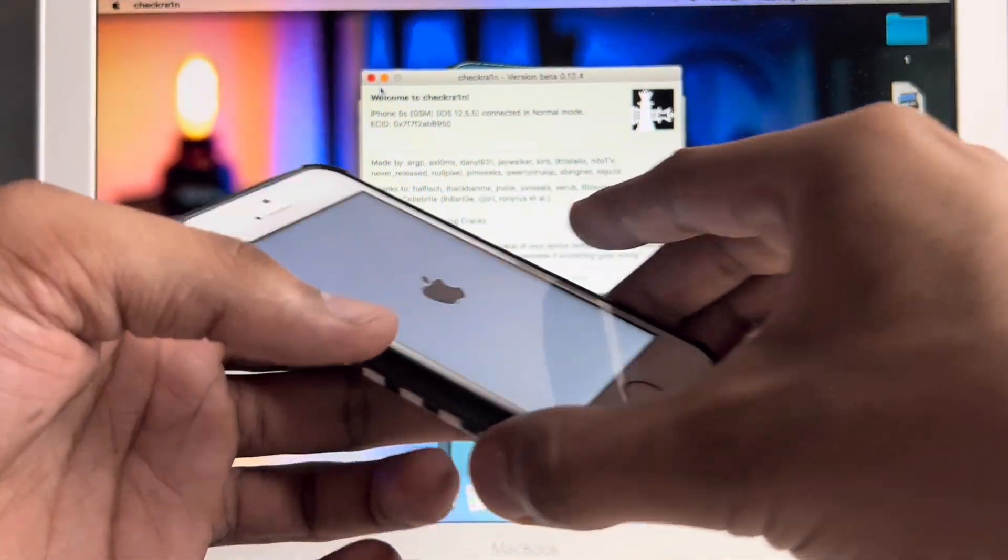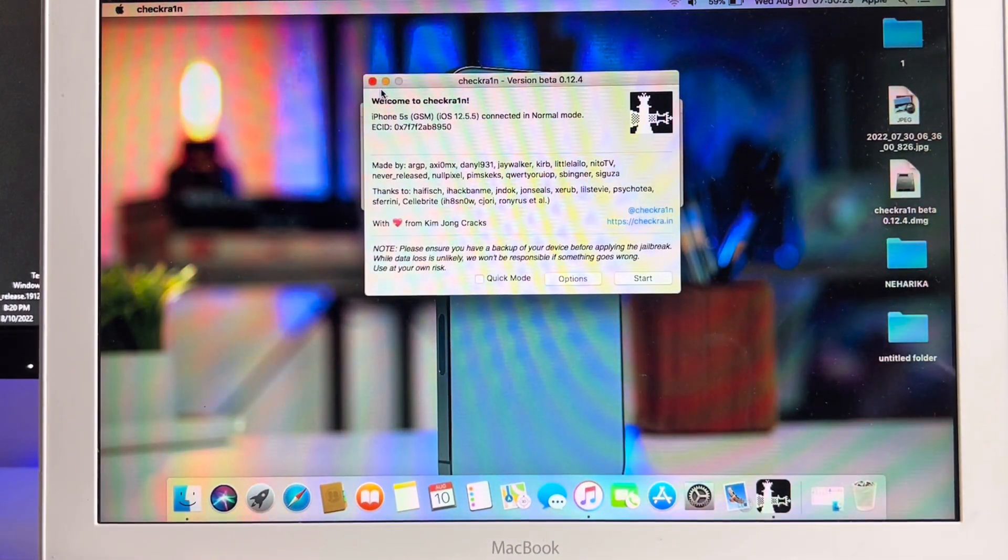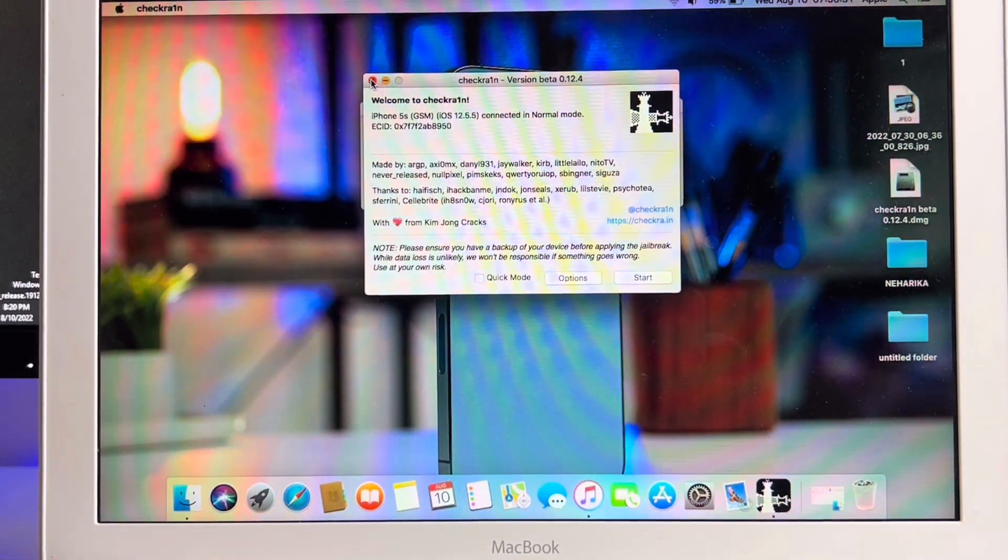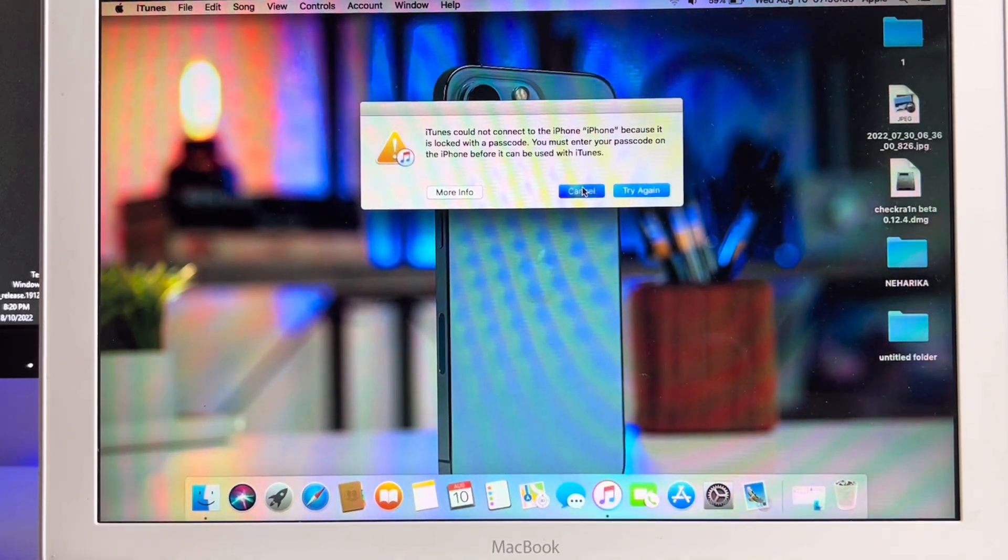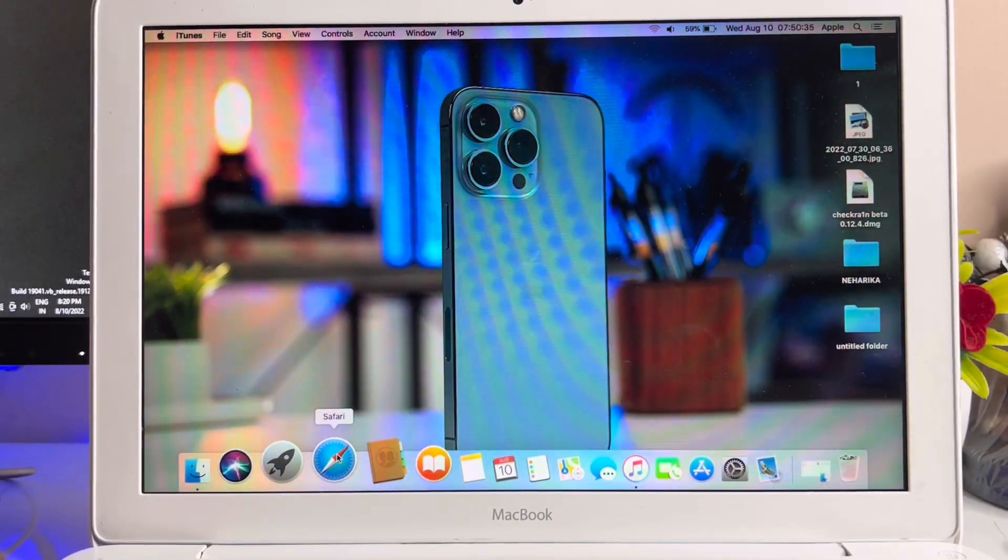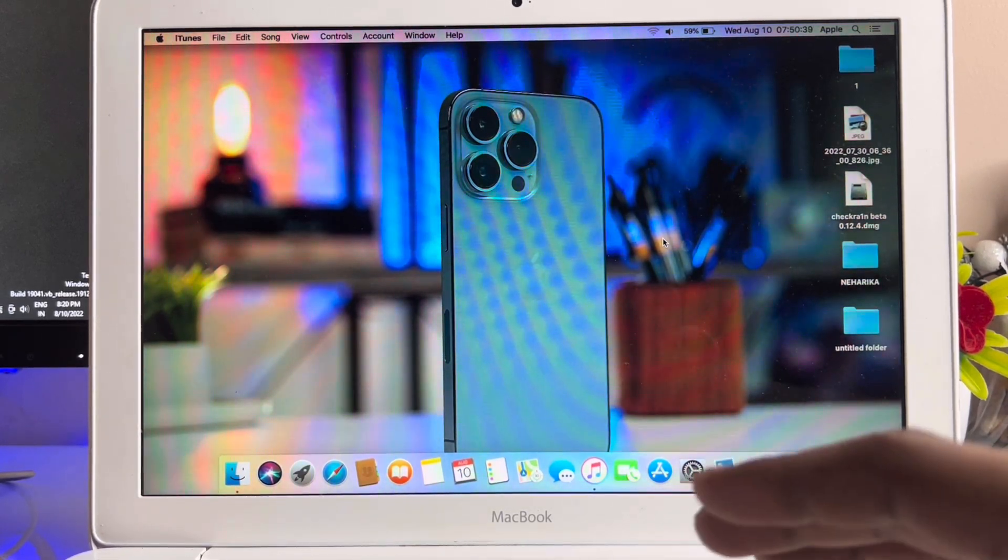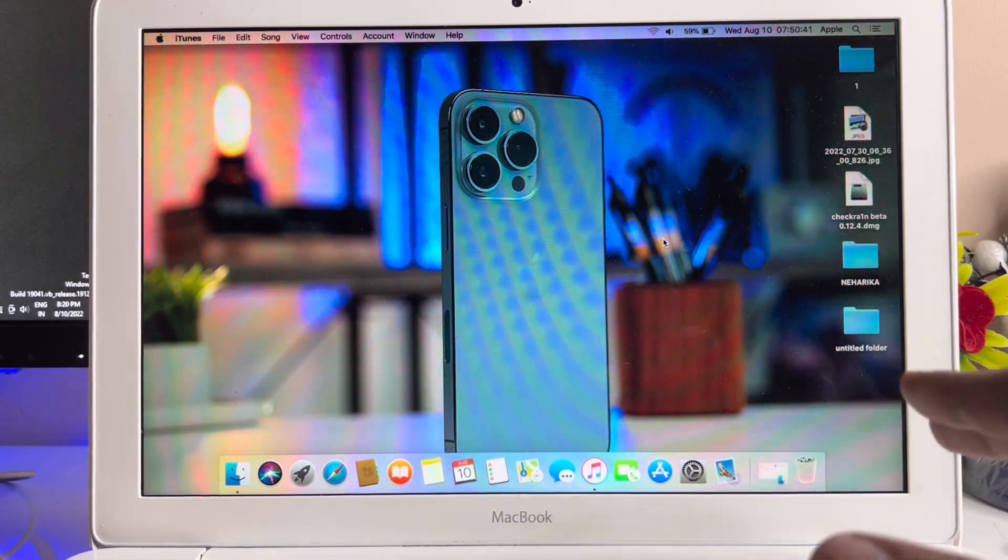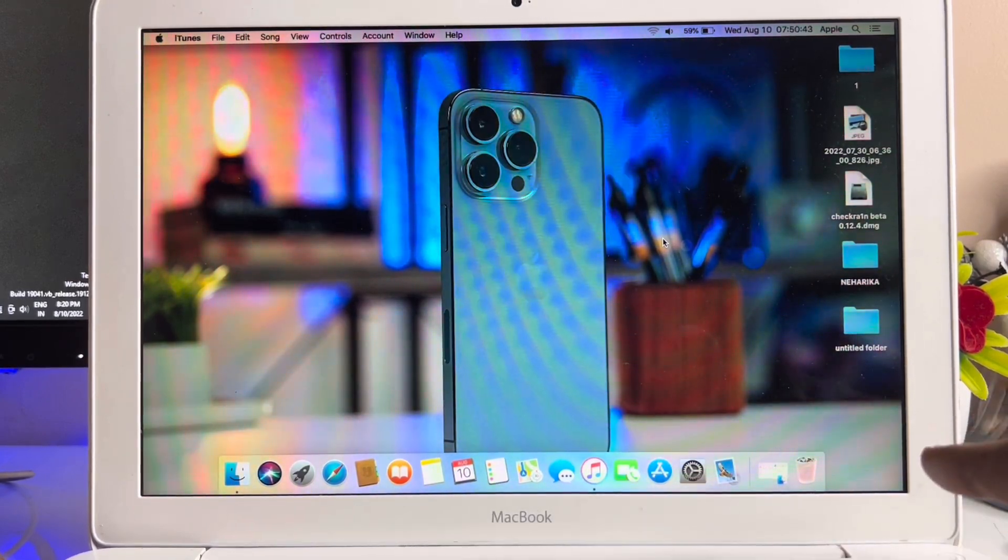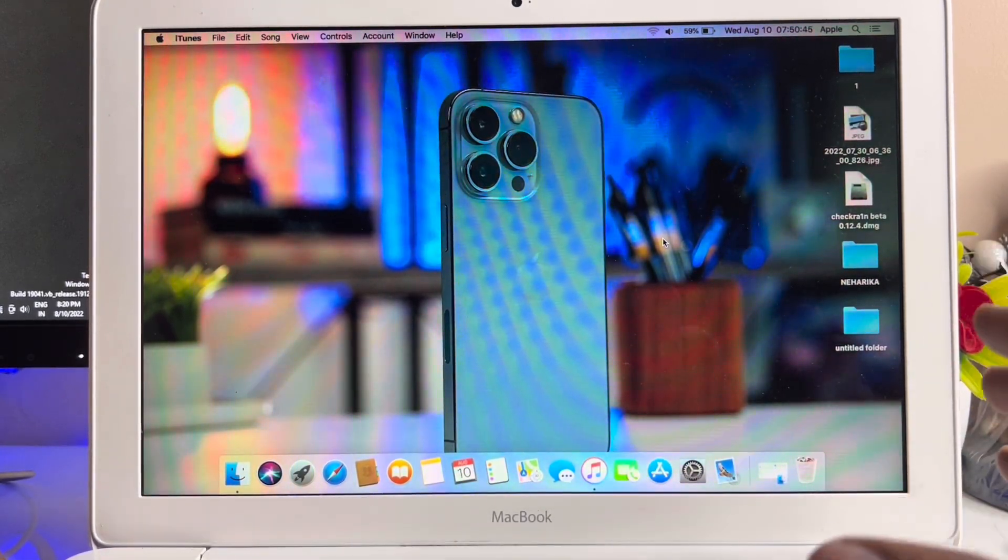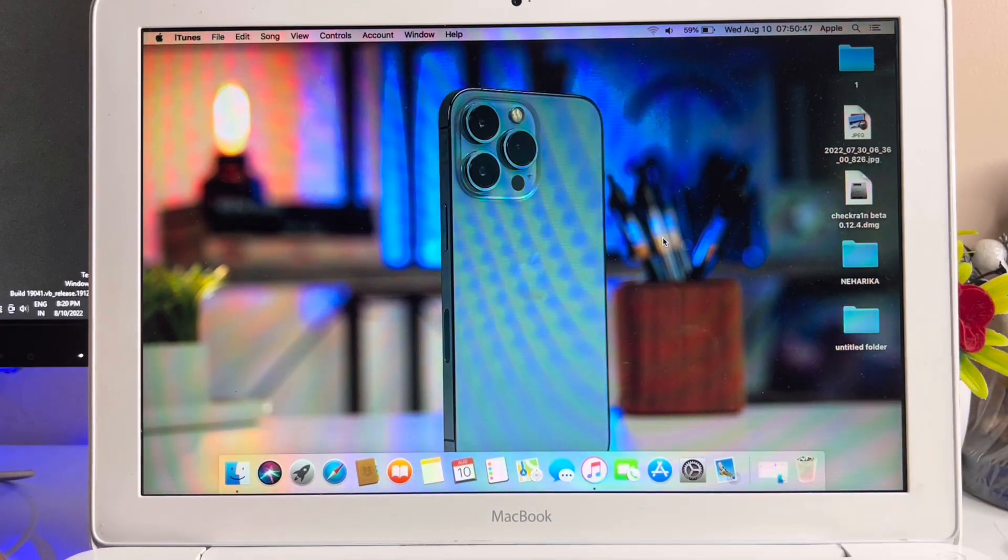Now the question is how we can download the checkra1n application. It's pretty simple - just go to Safari browser, type checkra.in and download the DMG file of checkra1n and install. You can verify the genuine application by going to System Preferences.